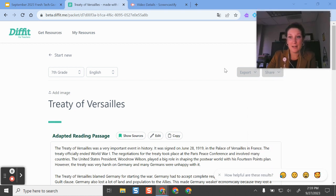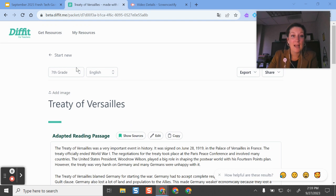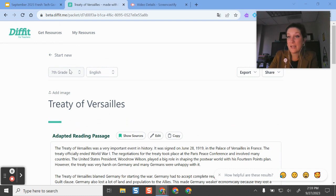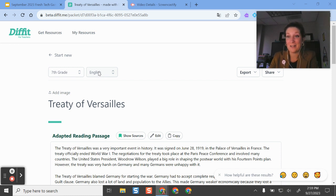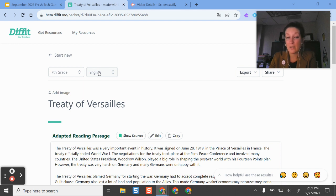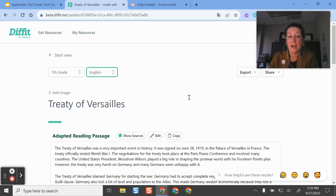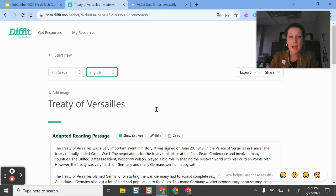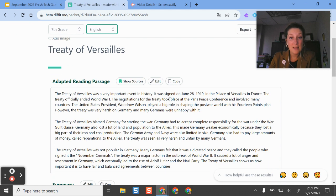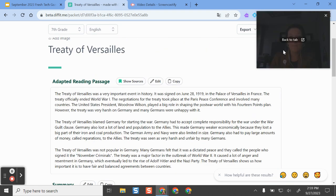So it made this text for me. At the top it tells me the reading level. If I wanted to change this, I could select a different one. I can also have it translated into different languages. It uses a computer to translate, so it may not be 100% accurate, but I can have this in different languages should I need. I can add a picture here to make it more engaging for students. I can copy the text or edit it if it wasn't quite what I was looking for.